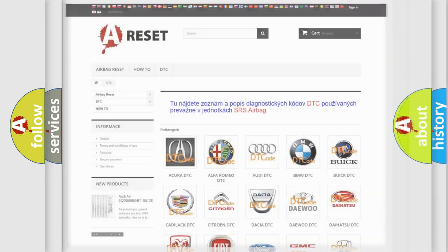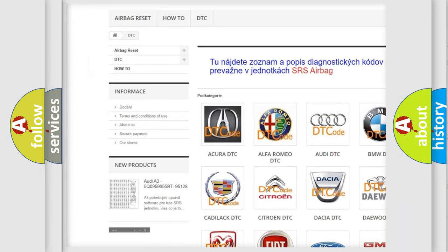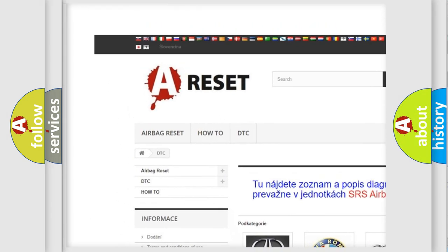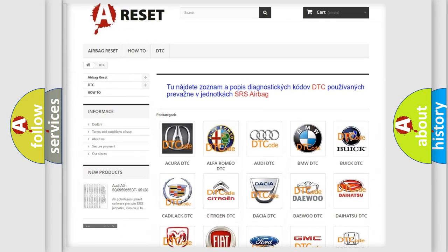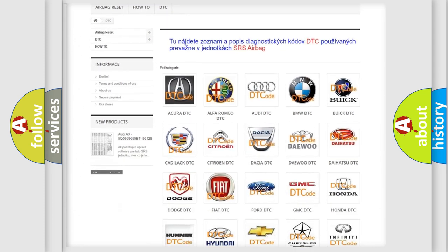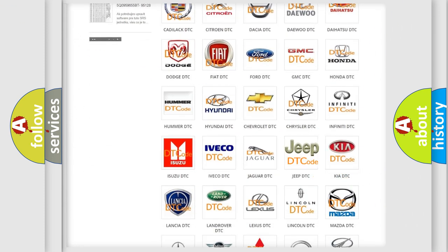Our website airbagreset.sk produces useful videos for you. You do not have to go through the OBD2 protocol anymore to know how to troubleshoot any car breakdown.